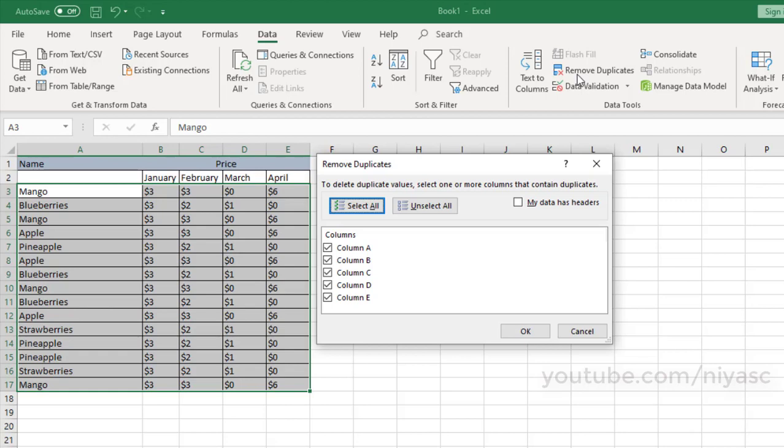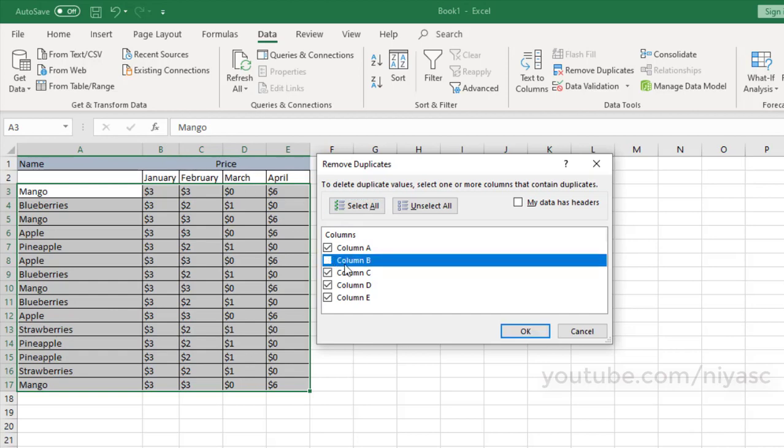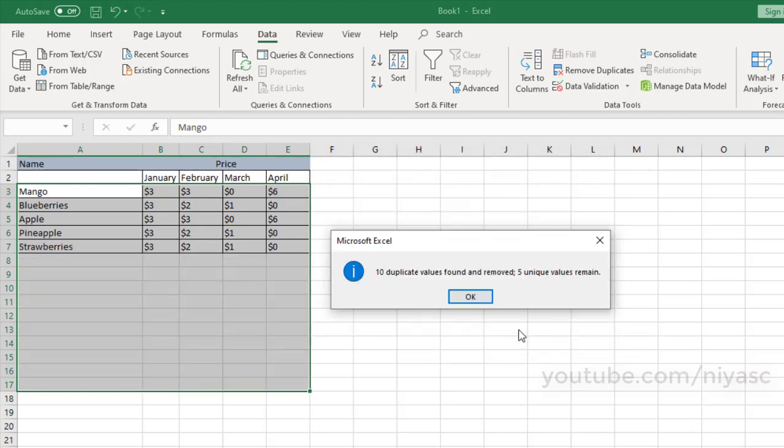For example, in this worksheet, the January column has price information I want to keep. So, I uncheck January in the Remove Duplicates box. Click OK.